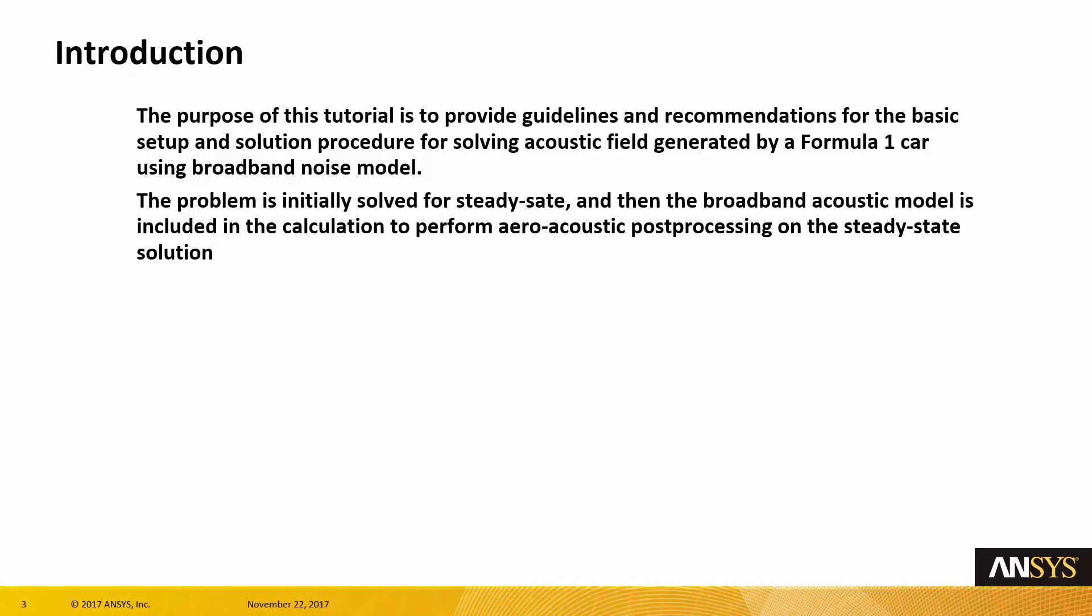The problem is initially solved for steady state, and the broadband noise acoustic model will be used later on to post-process the data and capture the aeroacoustic field on the steady-state solution.